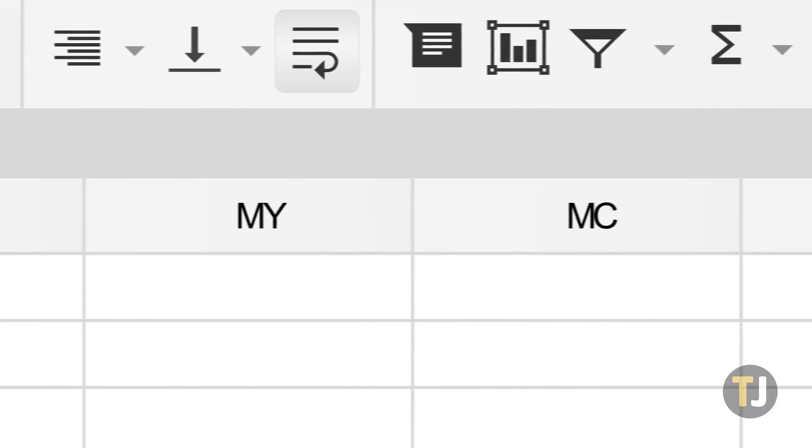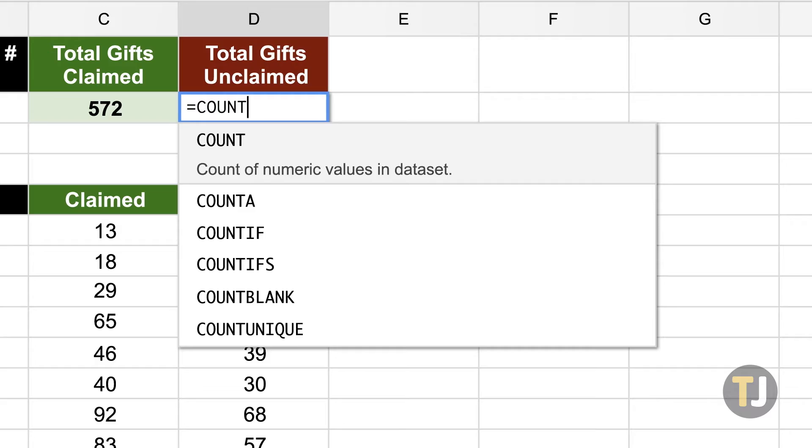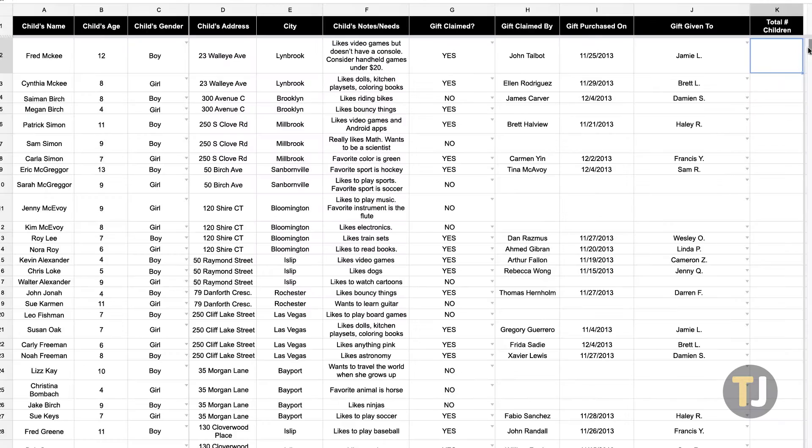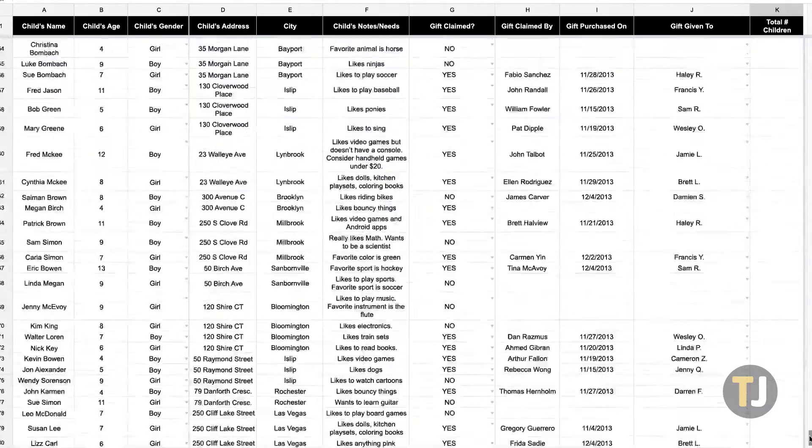Of course, if you're coming from years of using Excel, you might feel a bit lost in Sheets. While plenty of features carry over from one platform to the next, actually performing those tasks takes some learning.